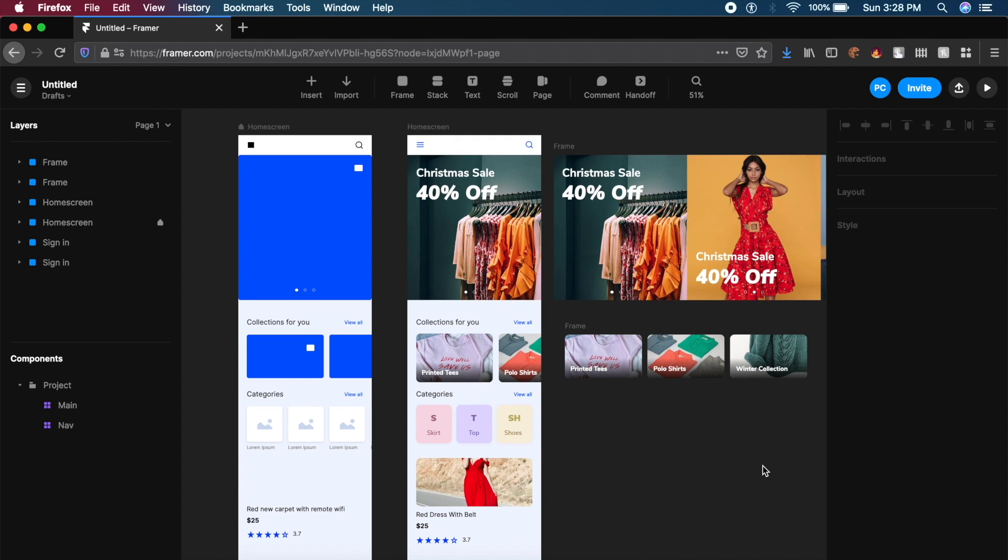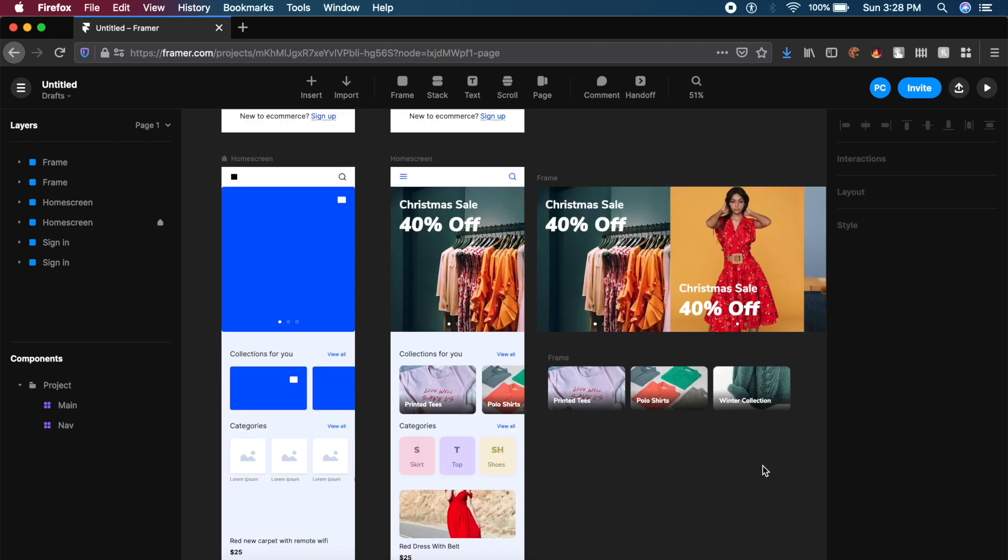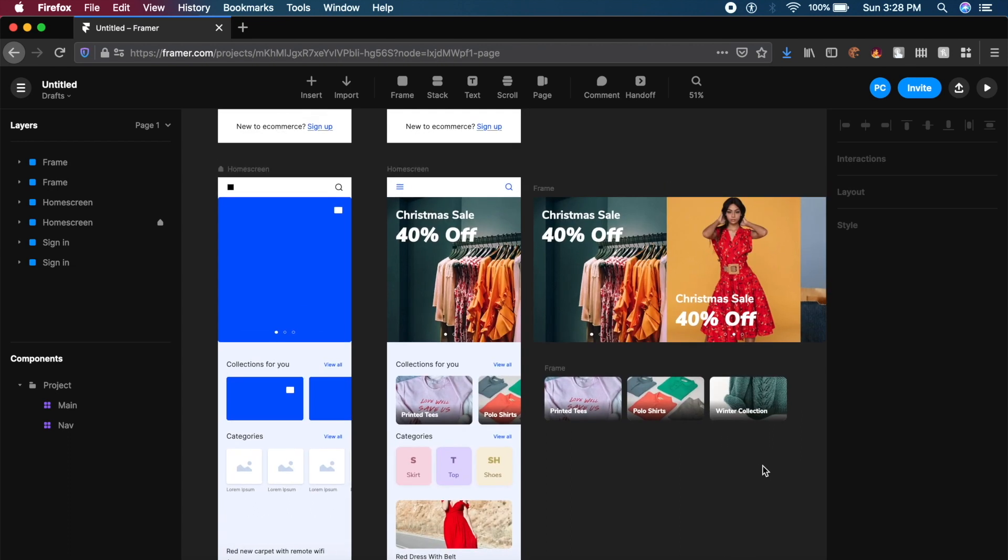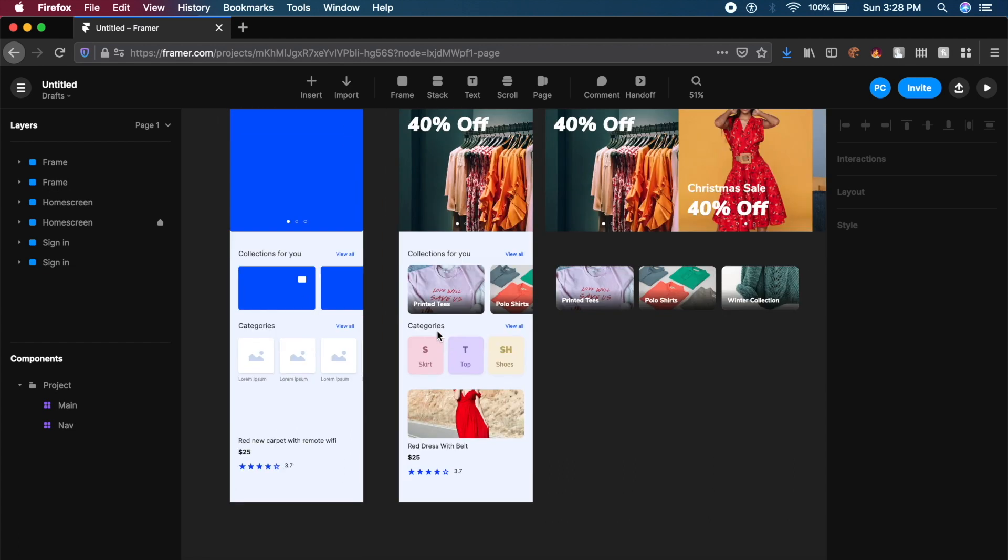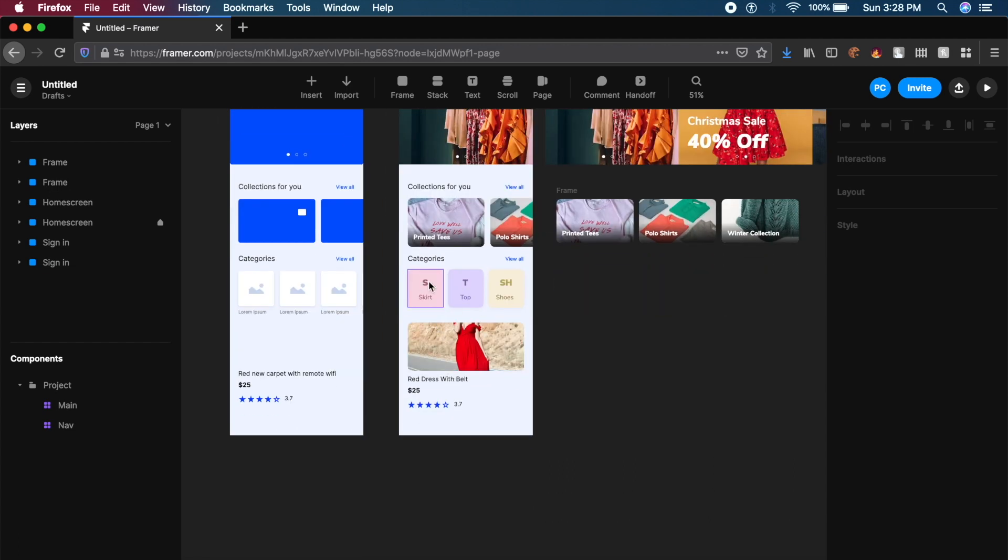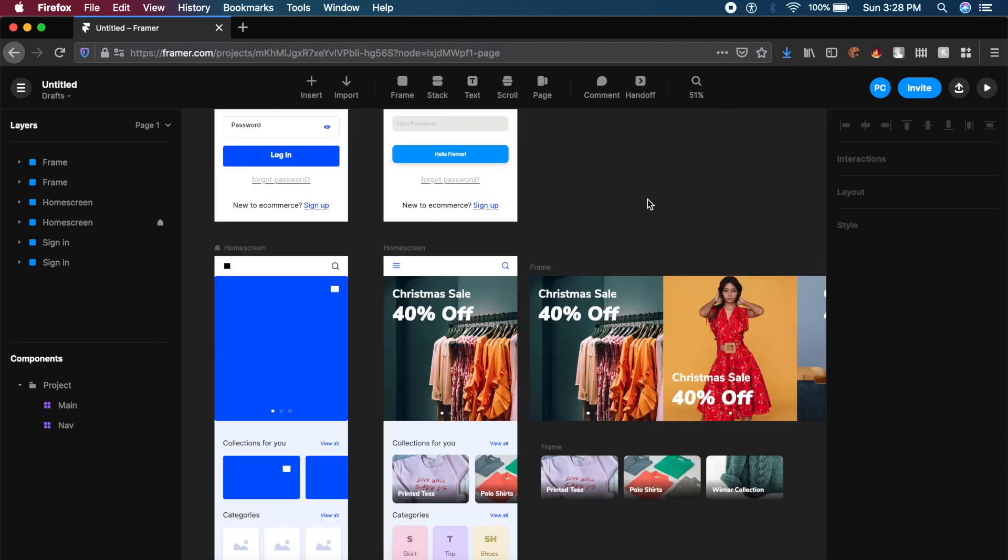Hi everyone. In this video, we'll be learning how to add animations and interactions in your Framer prototype. If you're watching this video on YouTube, you can always click on the link in the description to follow along in Framer.